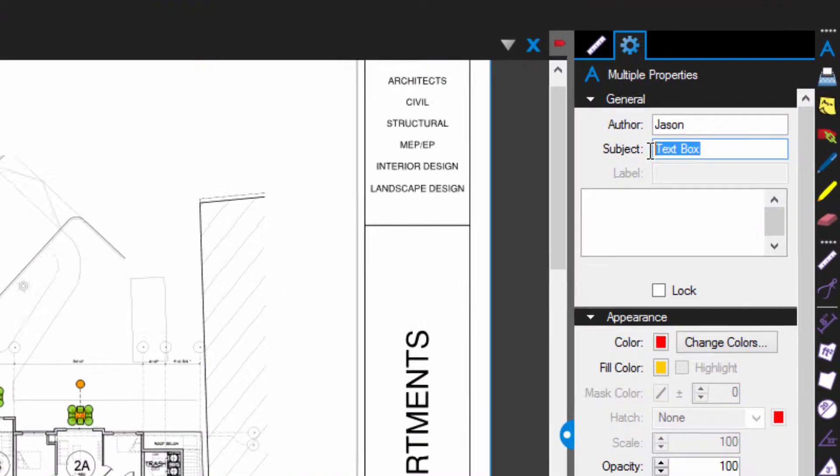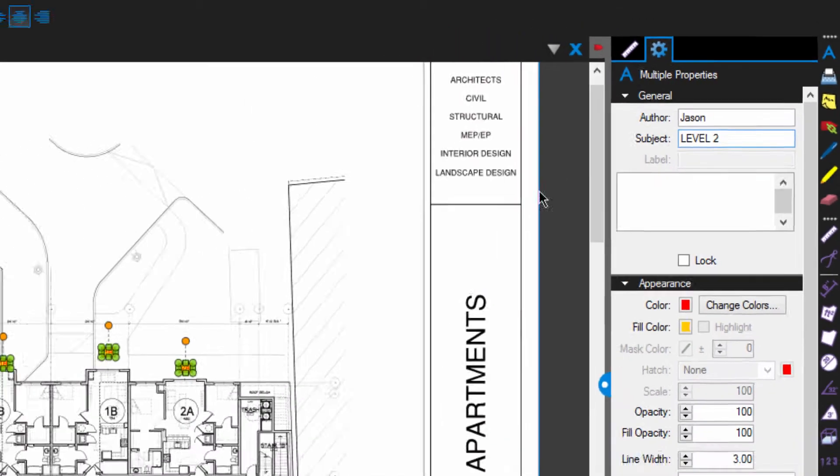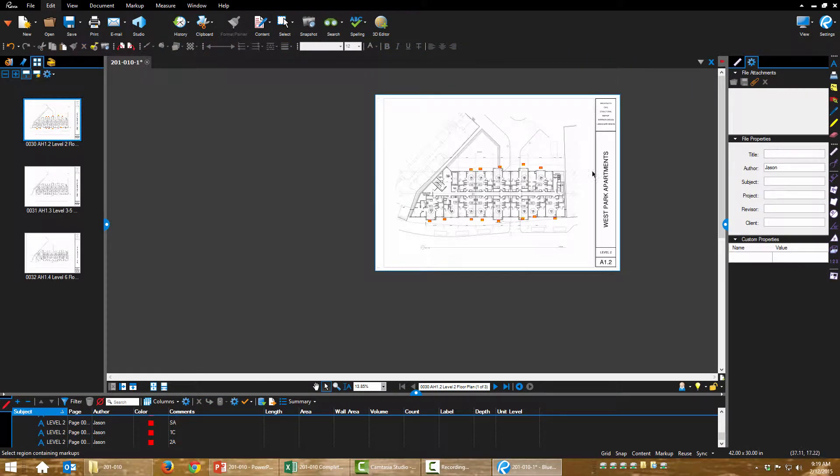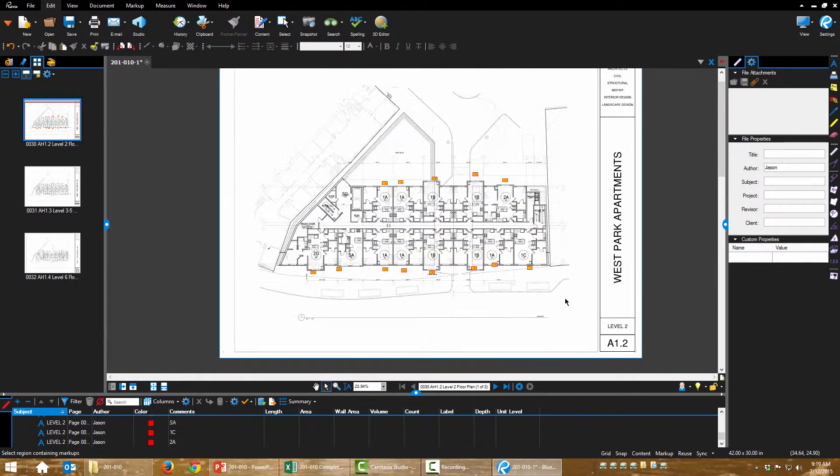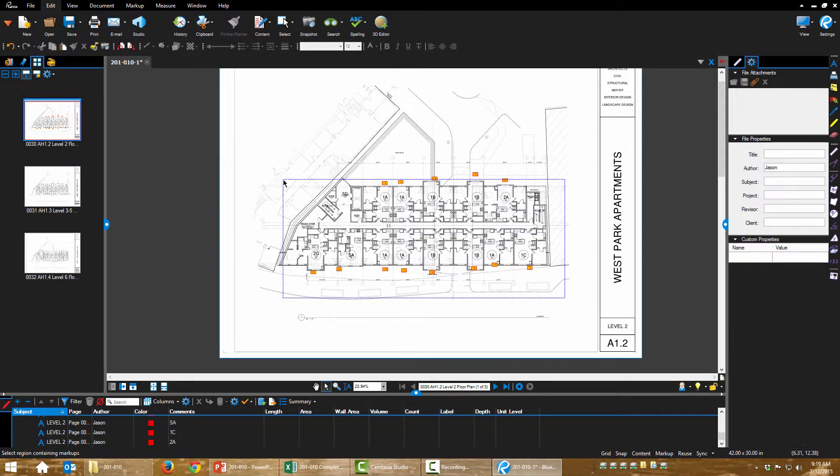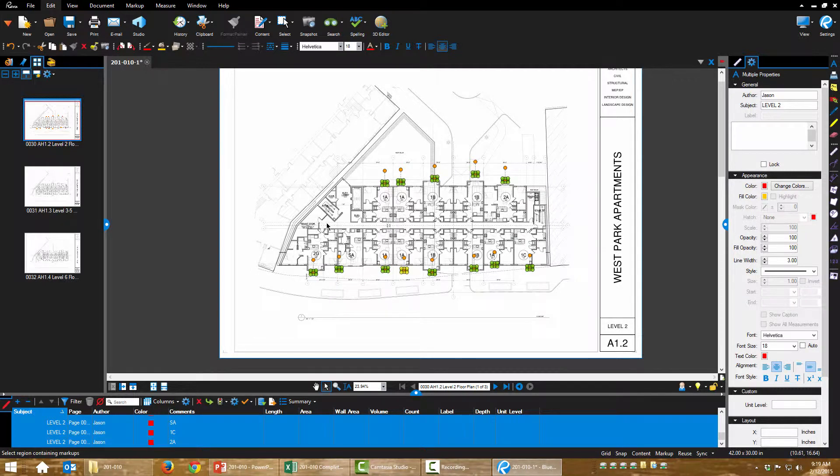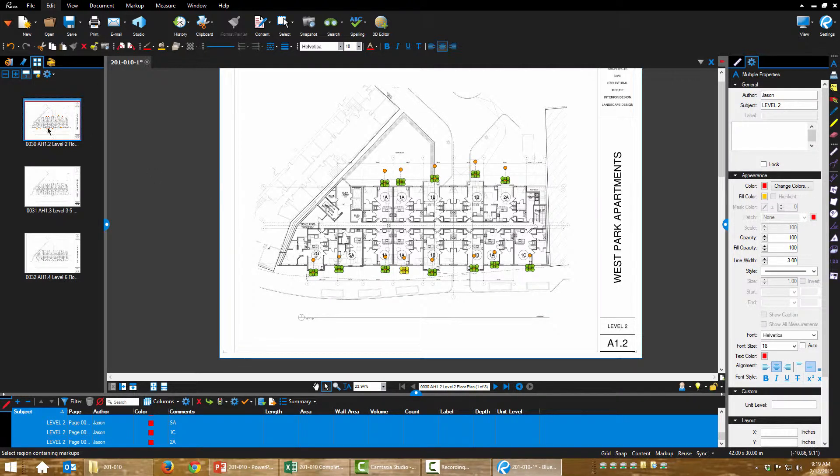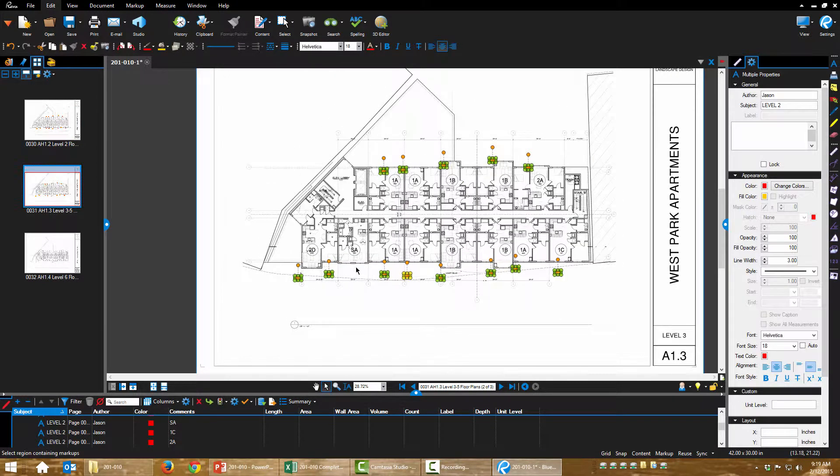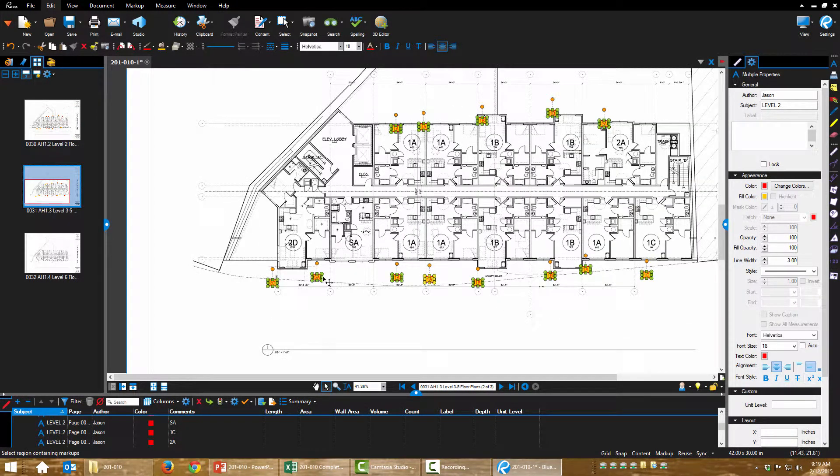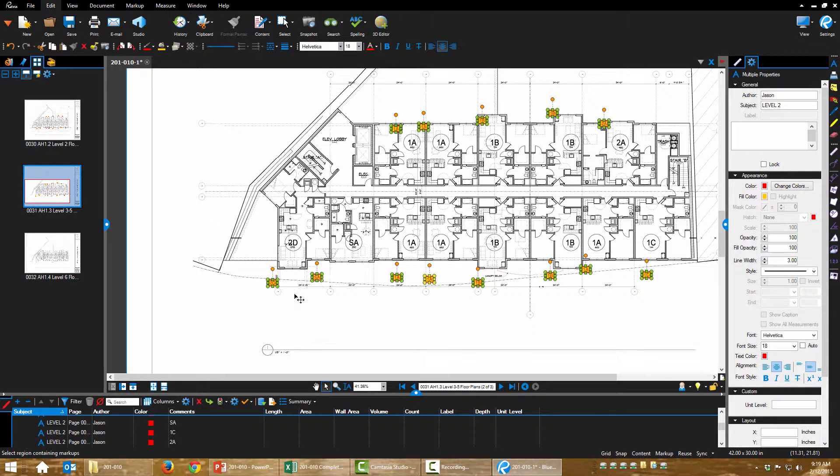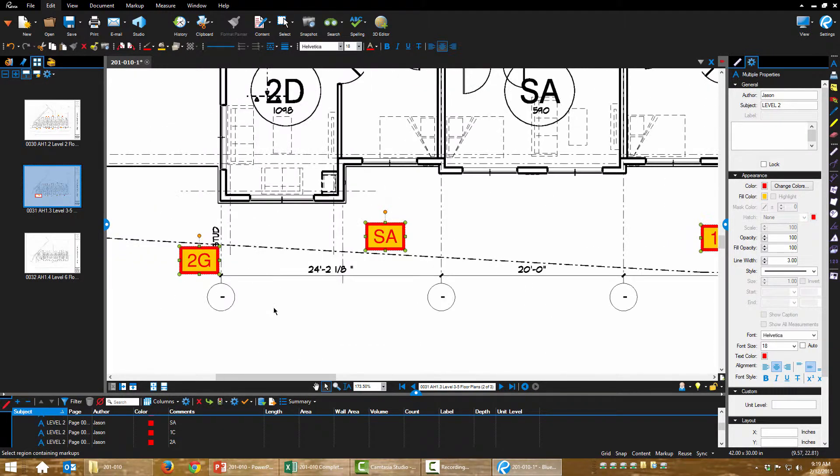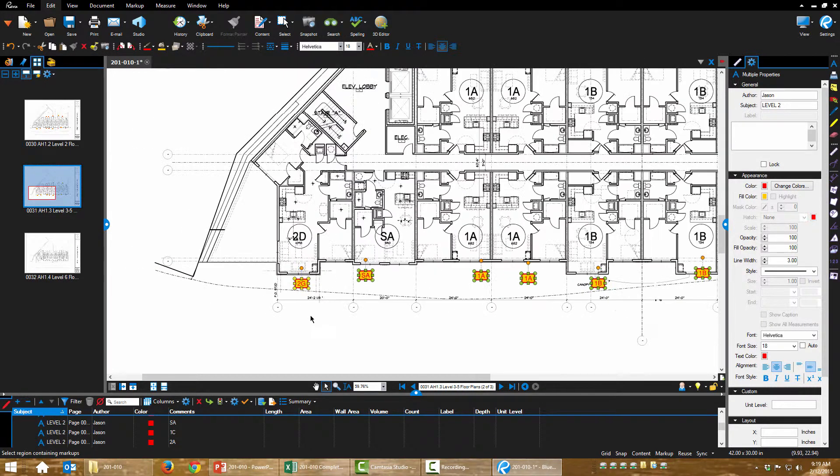I'm going to come over to the subject box and I'm going to type Level, caps lock, Level 2, because this is level 2. Ground floor is parking structure and amenities. All right, so I can grab and drag these around as a group as well.